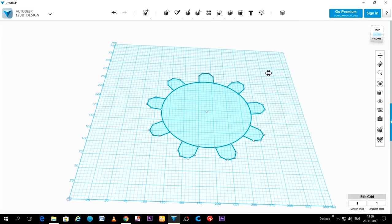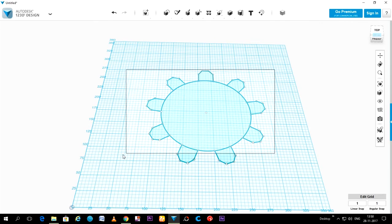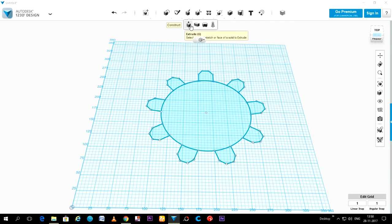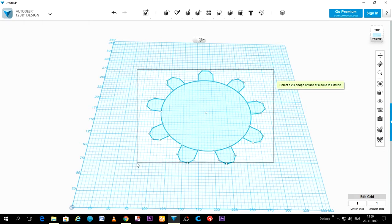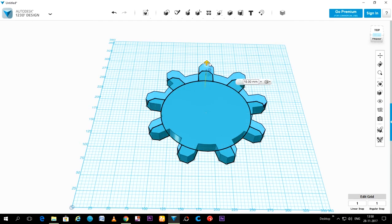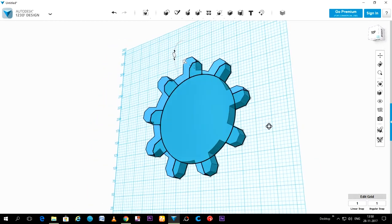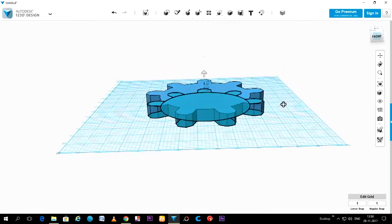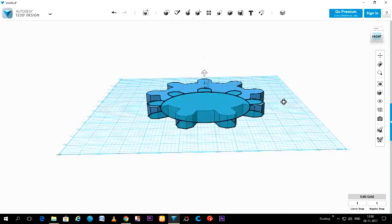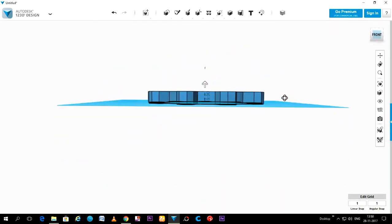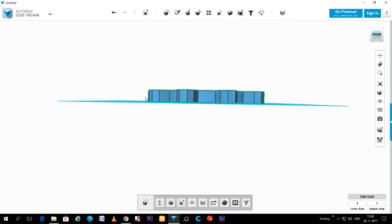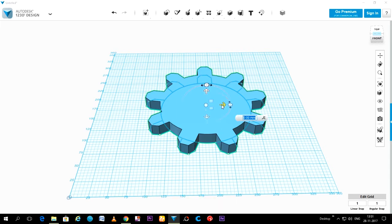This is our reference structure of the gear. Now we will apply some depth to this structure. Select it and extrude it like this by dragging the arrow upward. It will look like this. So select the structure and move it aside so that we can delete the reference one.